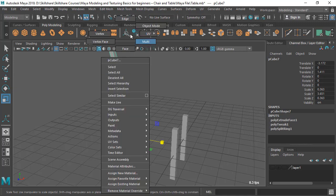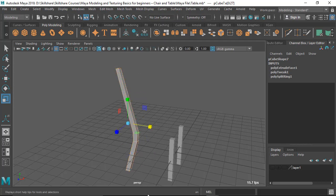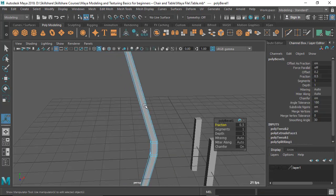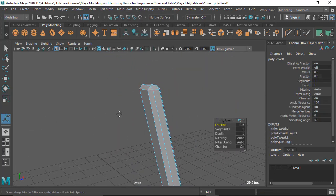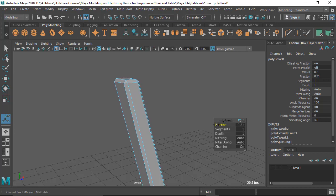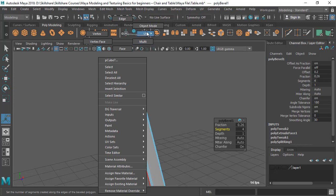Now let's add a bevel. Go to Edge mode, select everything, and go to Edit Mesh > Bevel. Always add some bevel to capture highlights — never keep a hard edge unless it's a very distant background object. Decrease the fraction to narrow the bevel, and add some segments to make it rounded.